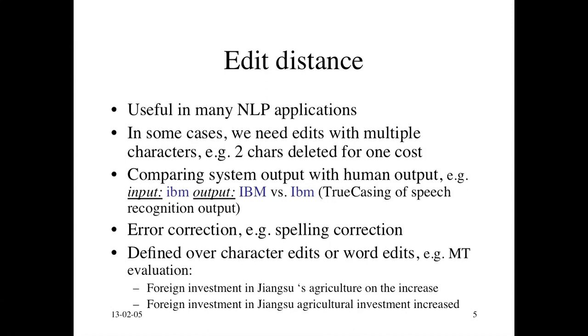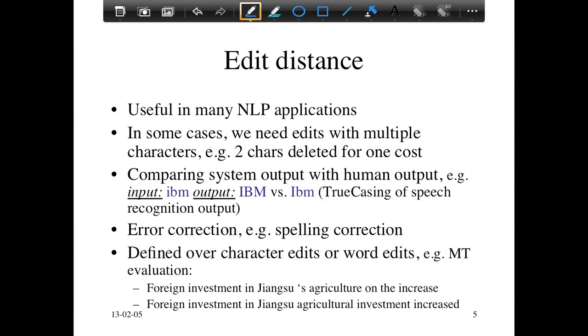You don't have to compute edit distance over characters. You can also compute edit distance over word edits. For example, if you're doing machine translation evaluation and you want to know how good is somebody's machine translation system, well, maybe you can compare the output of a translation system with some pre-existing human translation.